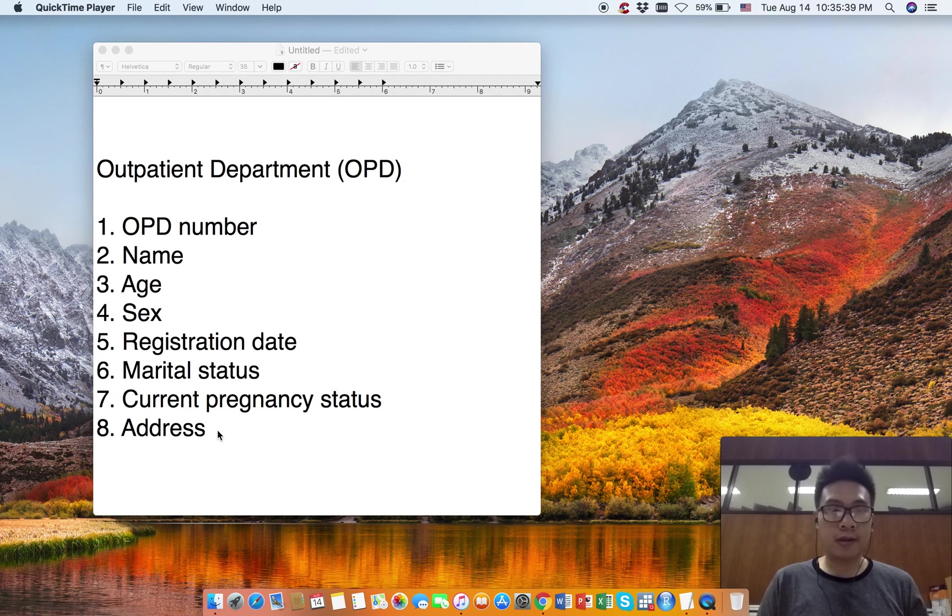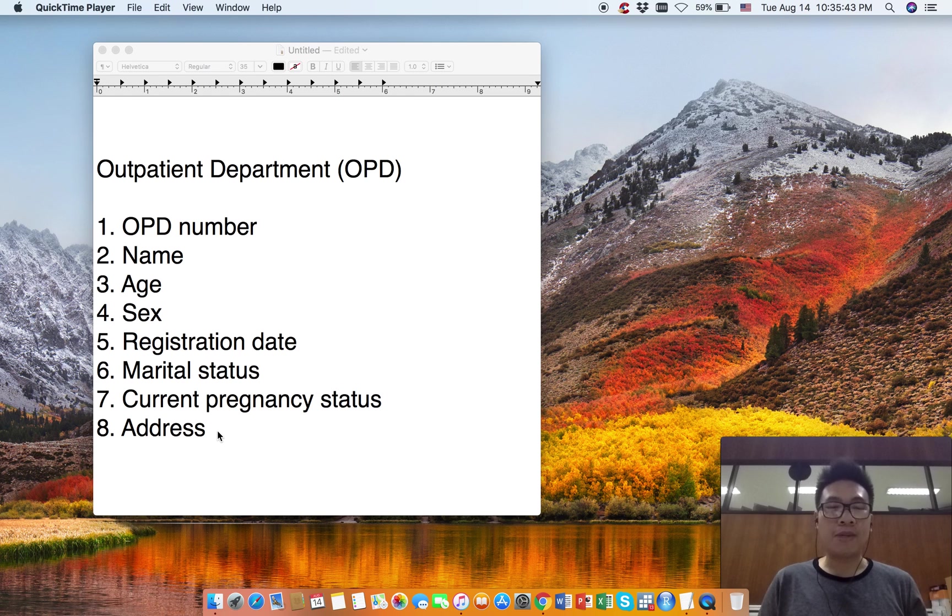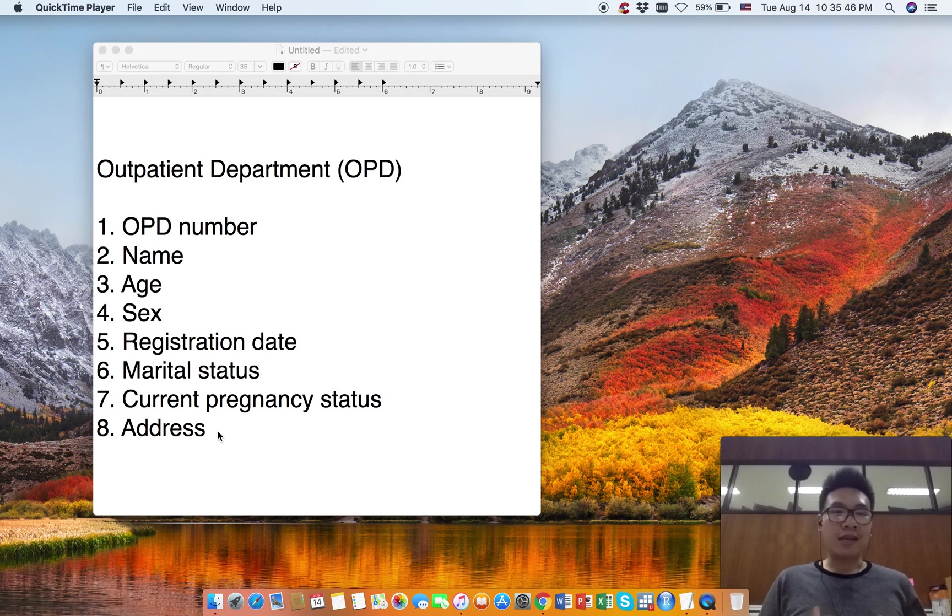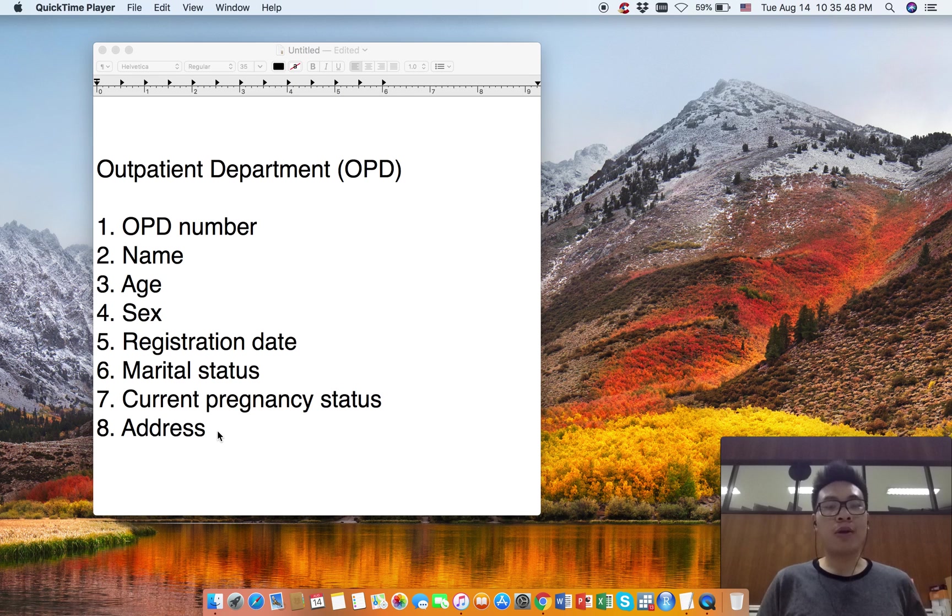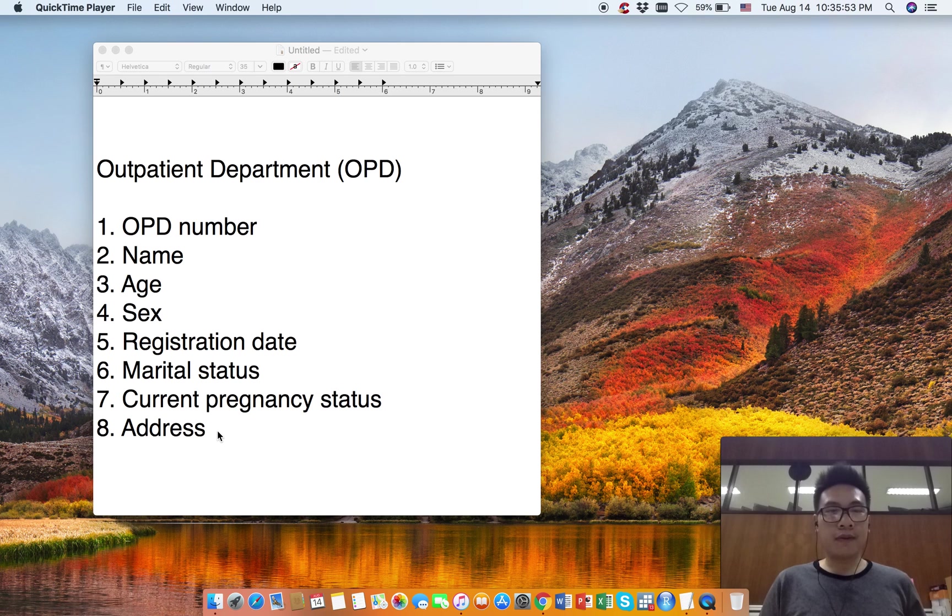Before we create a project in EPI Data Manager, we need to understand what kind of variables we are collecting. Let's look at the first one.